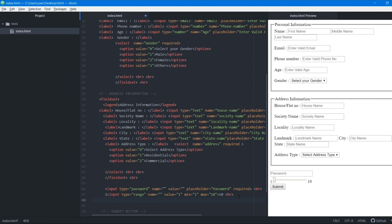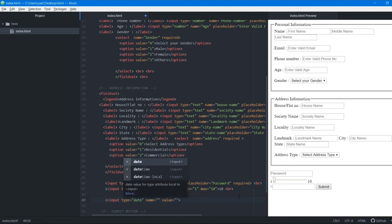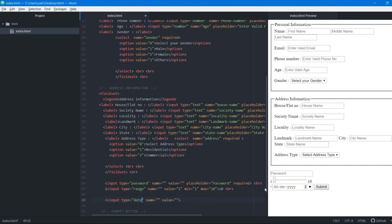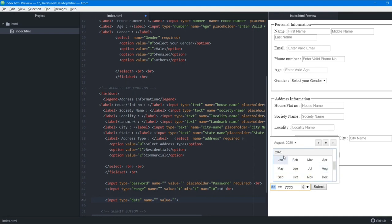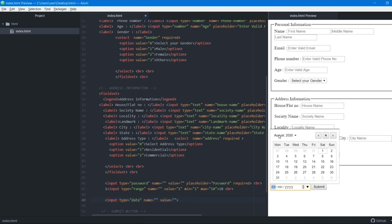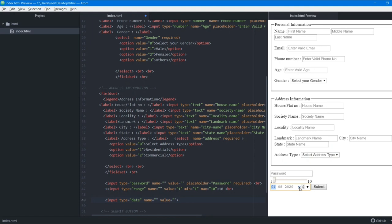The next type is date. When booking an appointment or registering for an exam, you often need to select a date. Using input type date creates a date picker — you can type the date or click to open a calendar and select the year, month, and day.